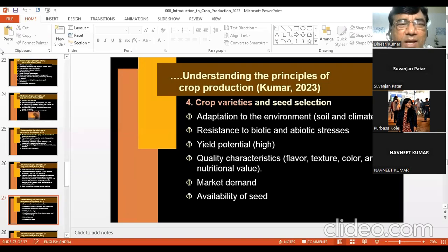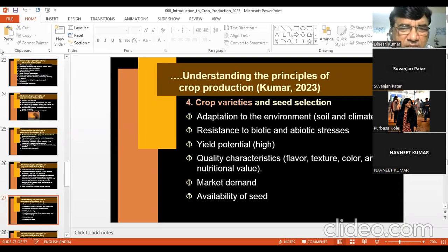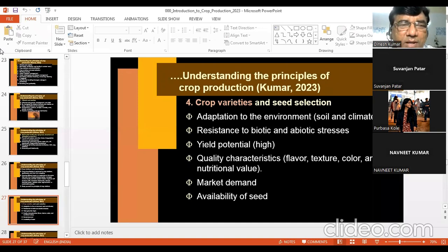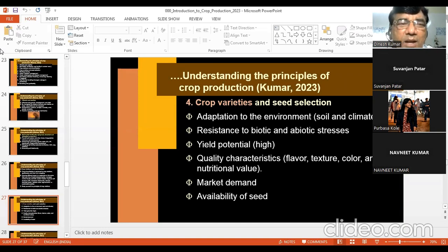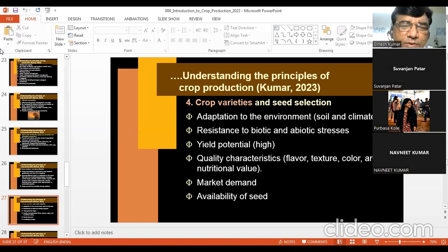Yield potential is important — every farmer wants high-yielding varieties resistant to biotic and abiotic stresses. Abiotic stresses include soil salinity, pH, soil conditions, and temperature extremes. Quality characteristics are also important: flavor, texture, color, and nutritional value. Biofortified varieties rich in micronutrients are now being released. Basmati rice, for example, is chosen by farmers for its quality. Market demand is also a consideration in selecting crop varieties.